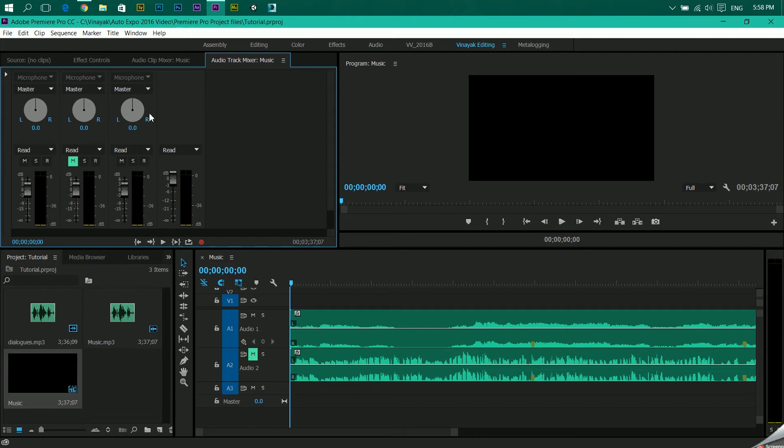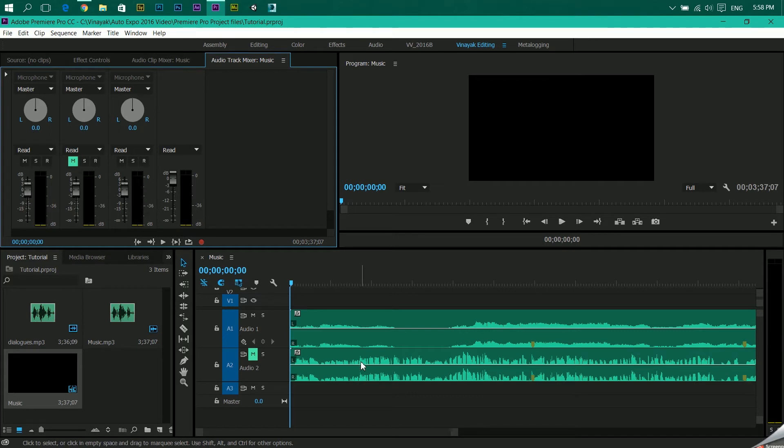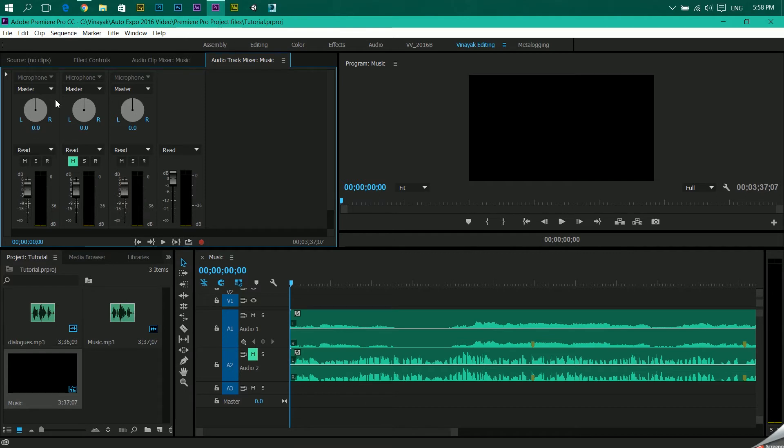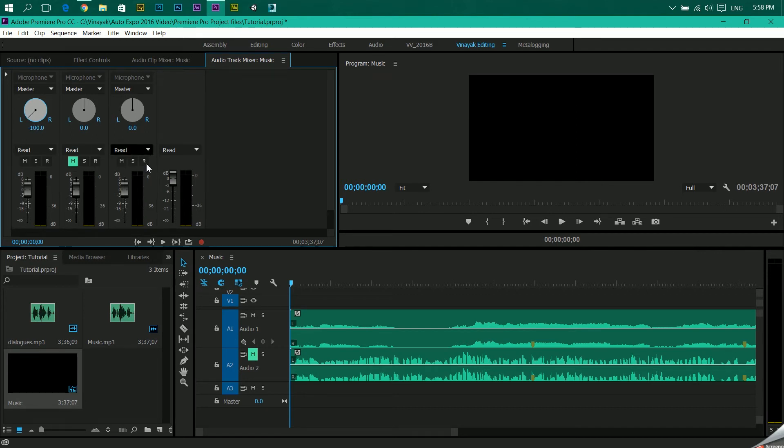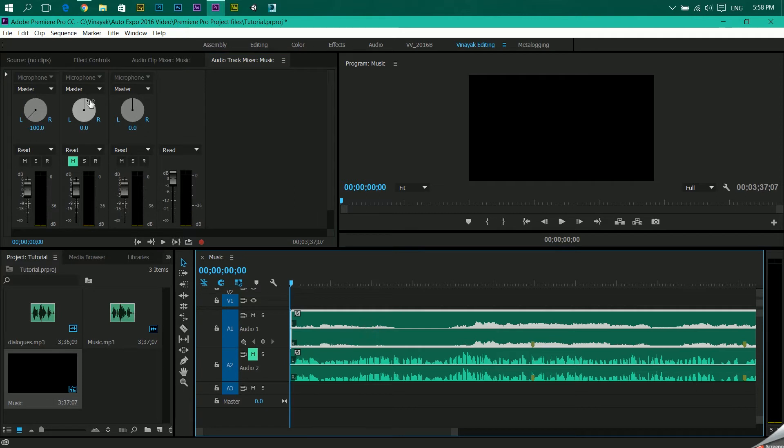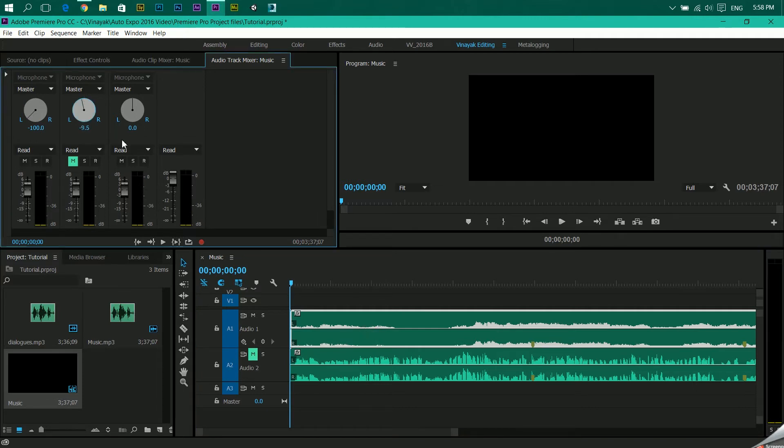And over here see I have on audio one and audio two I have two different audio layers. On audio one I guess there's music and audio two it is the dialogues. So I want the music to come in the left channel and I want the dialogue to come in the right channel.